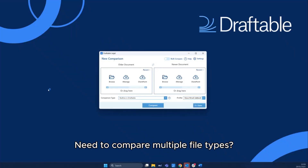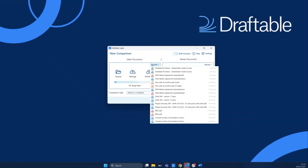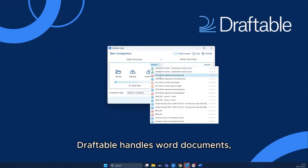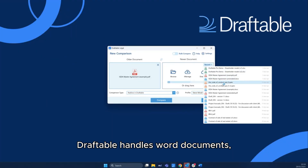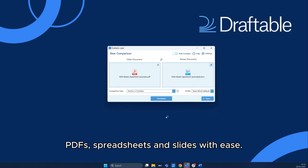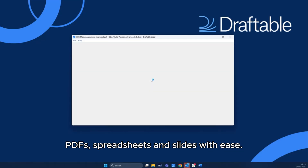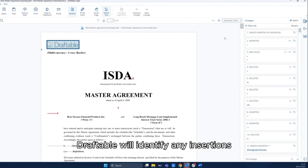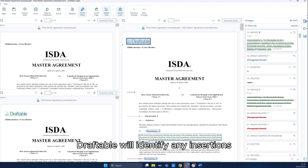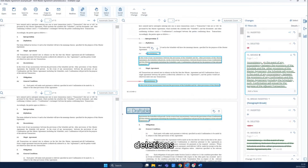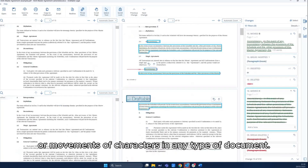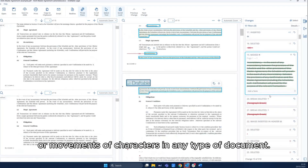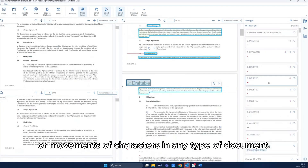Need to compare multiple file types? Draftable handles Word documents, PDFs, spreadsheets, and slides with ease. Draftable will identify any insertions, deletions, or movements of characters in any type of document.